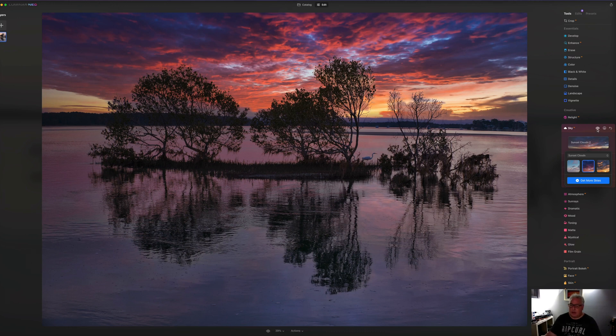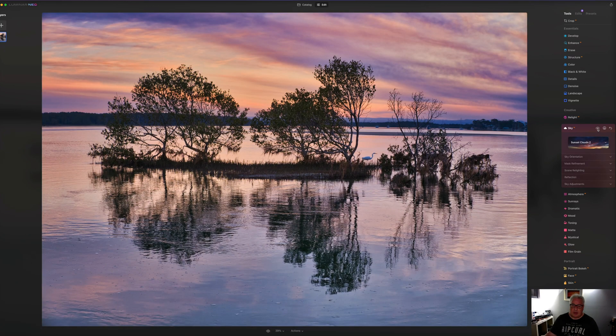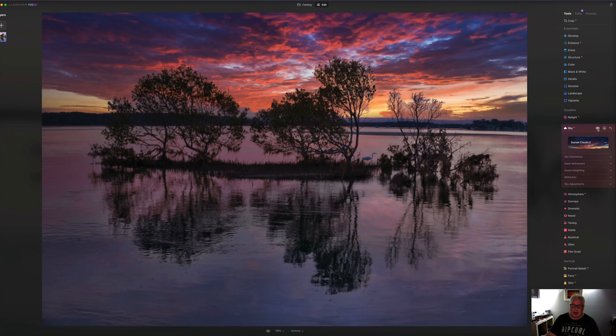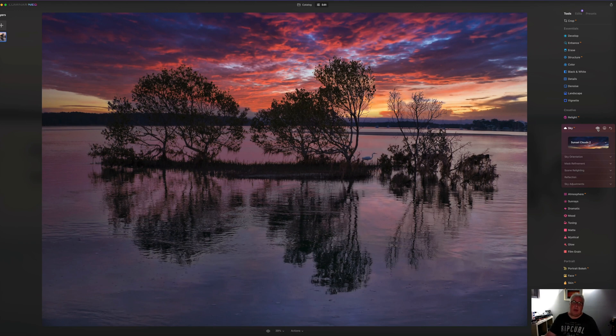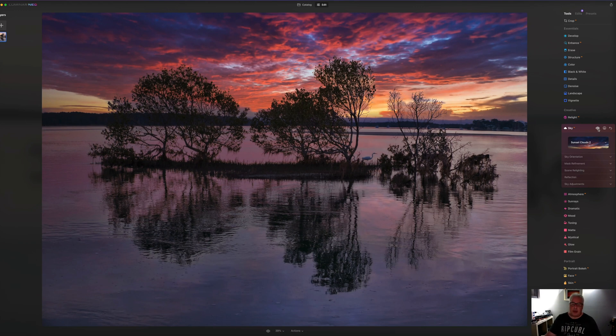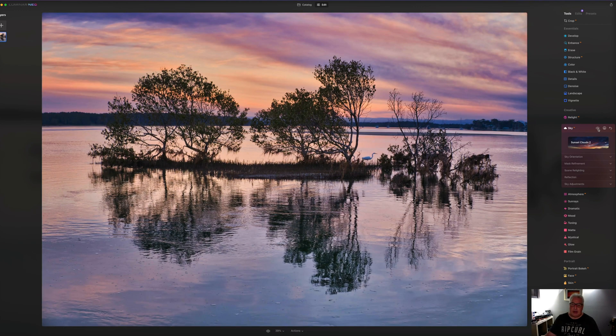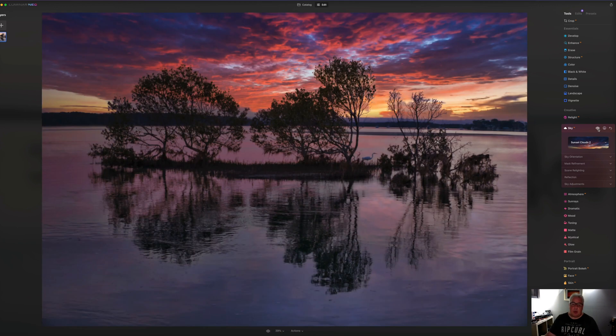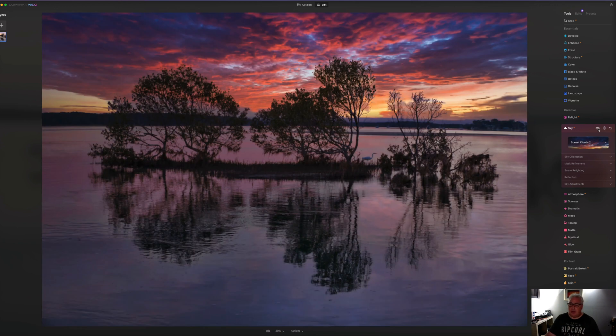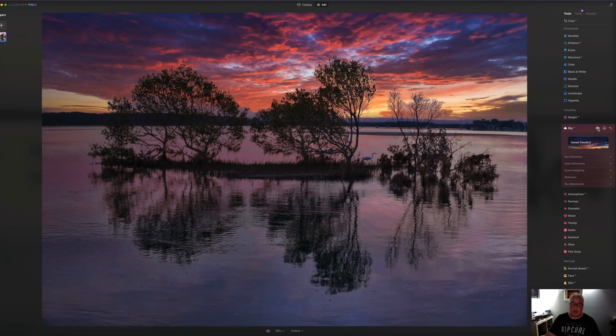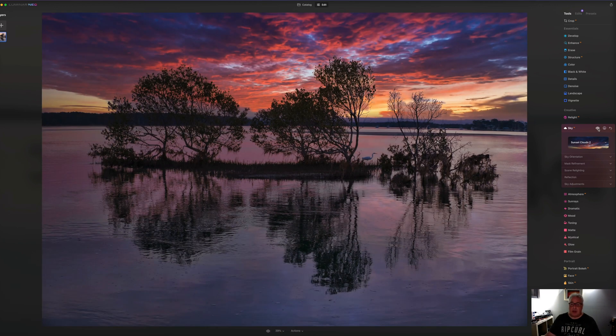And notice also that it has completely relit the foreground. So if I undo that, let's turn that on and off. Can you see what it's done down here as well? How it's darkened up this bottom portion of the screen completely so it fits in more with the sky that we've replaced here.